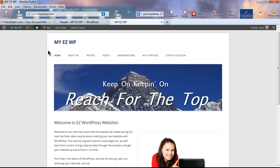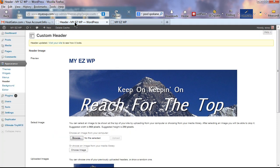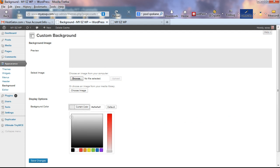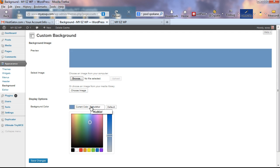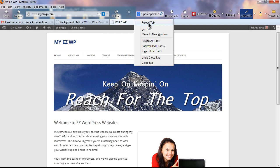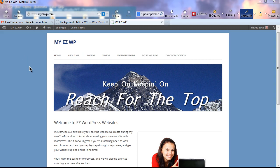Before finishing the home page, let's look at the background. Currently it's the default off-white color. Go to the dashboard, hover over Appearance, and click on Background. You can use an image or select a color. I'll paste in a hex code color I've already picked out, click Select Color, and then Save Changes. A preview shows at the top of the screen. Reload the tab — I like the blue background much better than the default off-white.